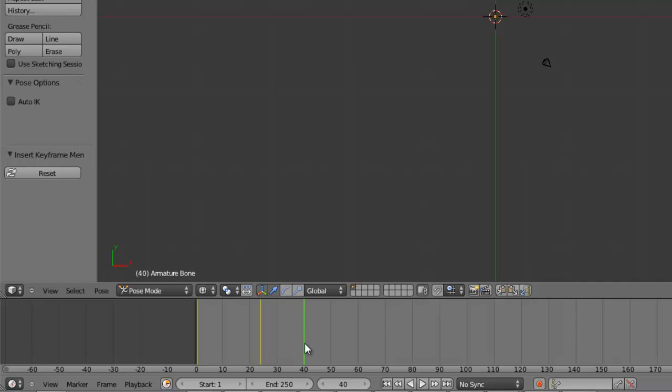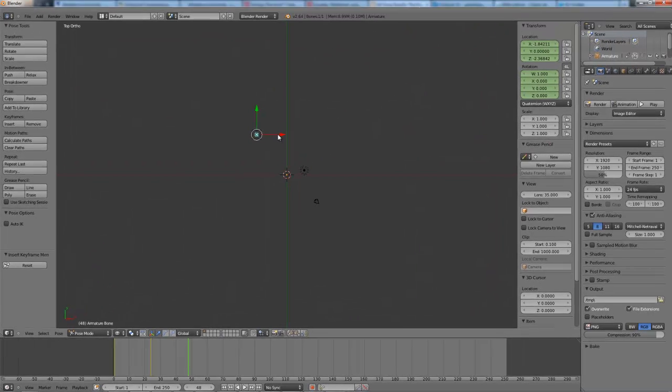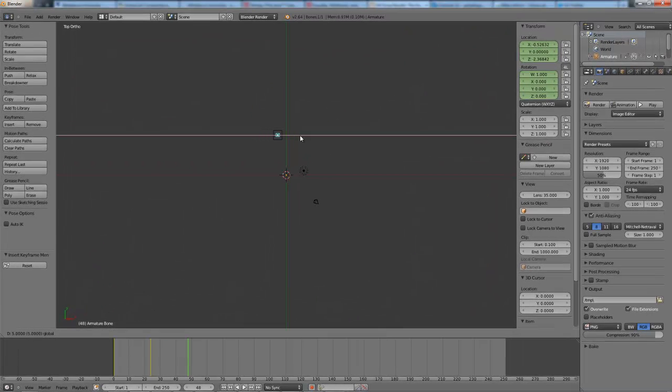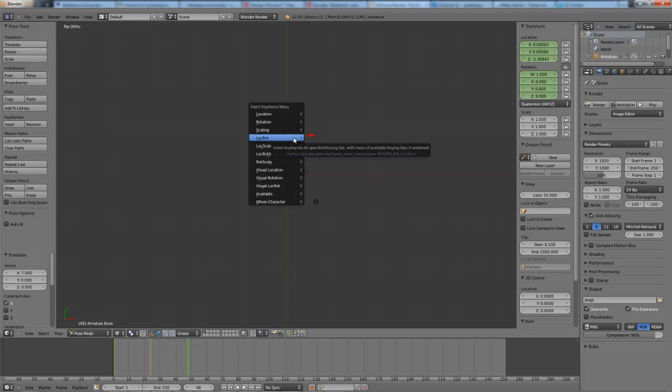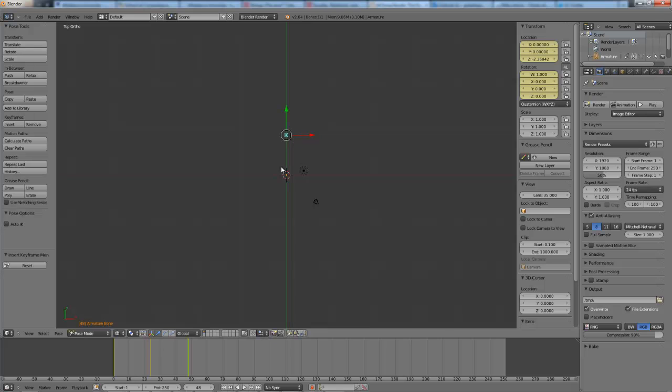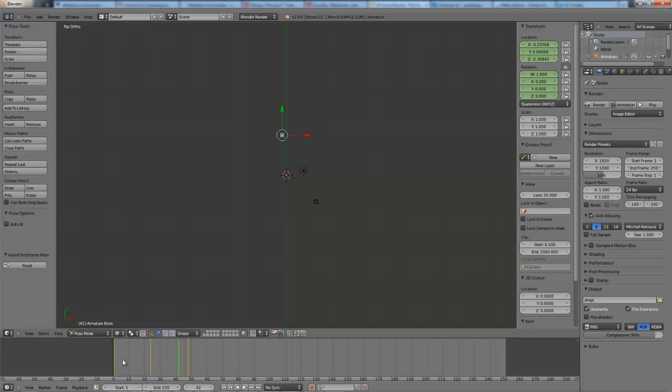And again, just to hammer home the point, we'll increment another second, another 24 frames, and drag our bone, which also drags our cube, to what I call point C. Now we're going to insert another keyframe. And again, another bar should be added. And now the cube will move along those points.